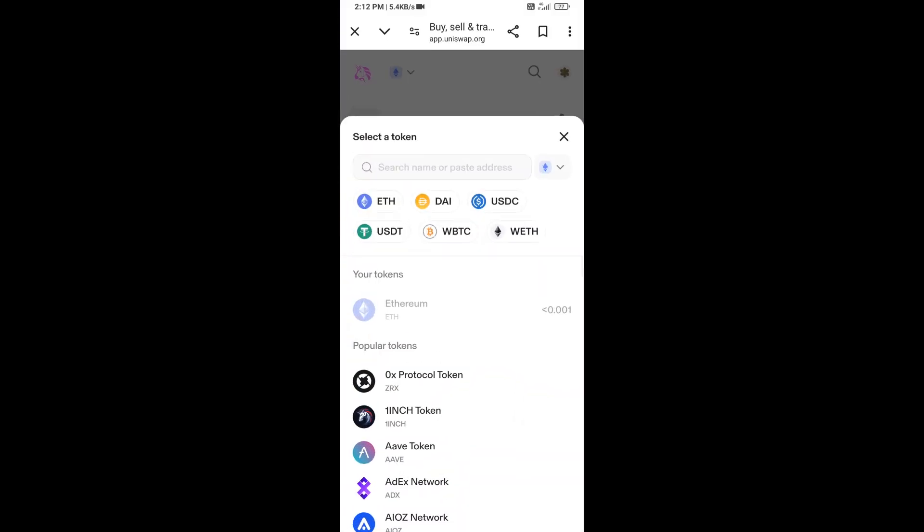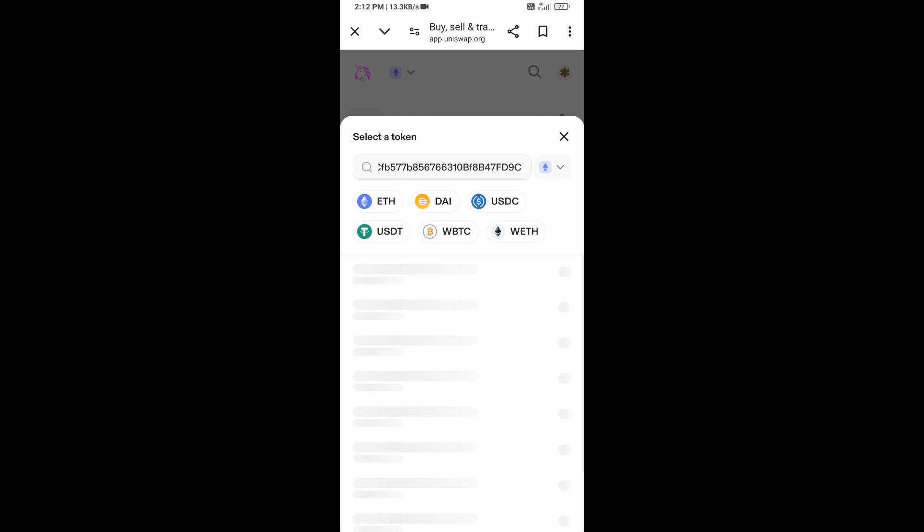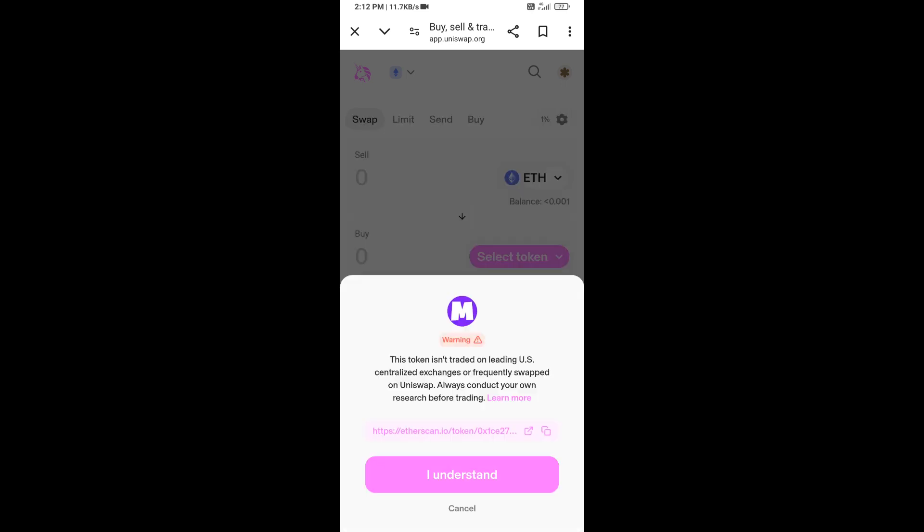And here you will paste the address, then click on this token and click on I Understand.